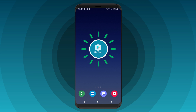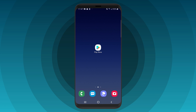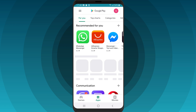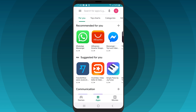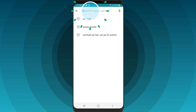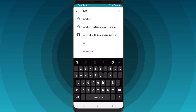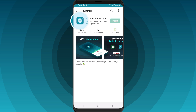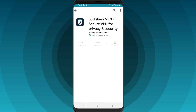Begin by finding the Play Store app on your device and opening it. Type Surfshark into the search bar and choose the first result that appears on the list. Click Install and wait until the app installation is complete.